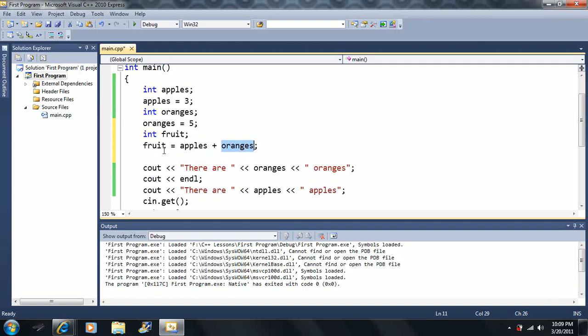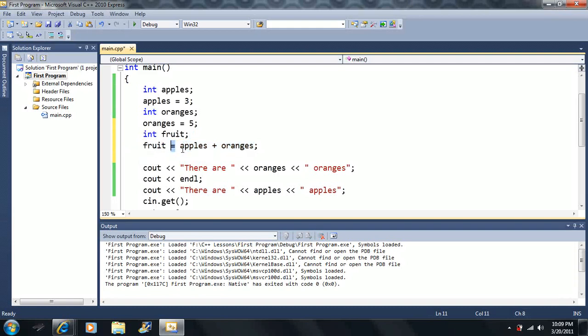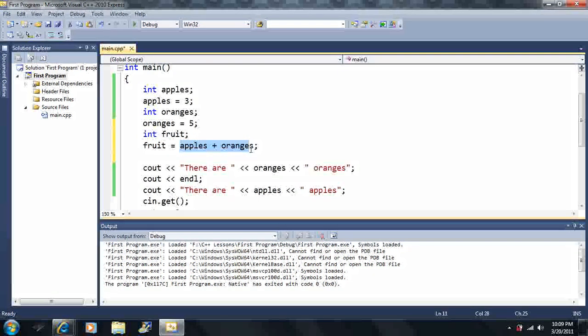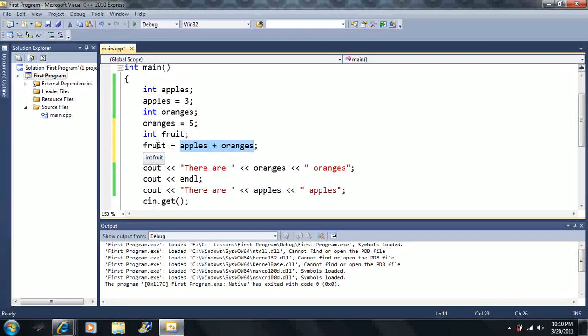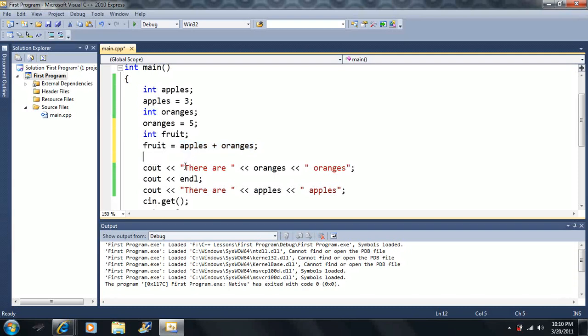And then the assignment operator is going to take the value that's over here and put it into the fruit here. This is what the assignment operator always does. The assignment operator always takes this simplified value on the right and stuffs it in the value on the left. That's how it works.